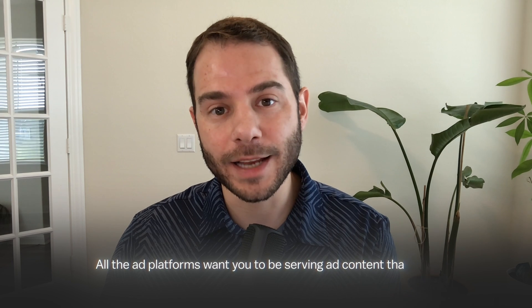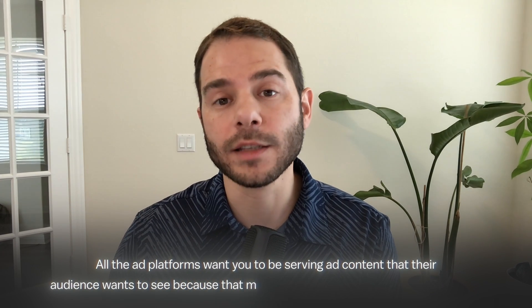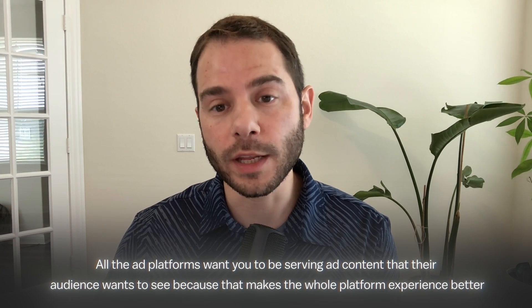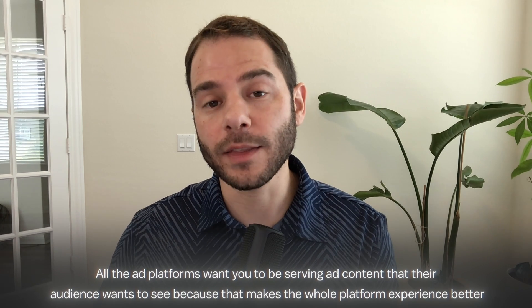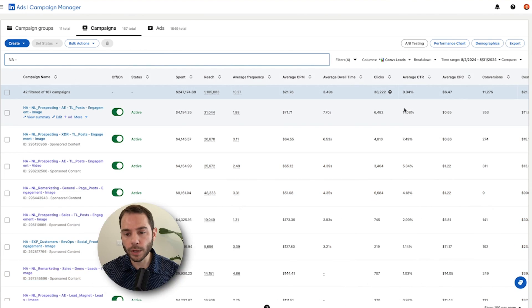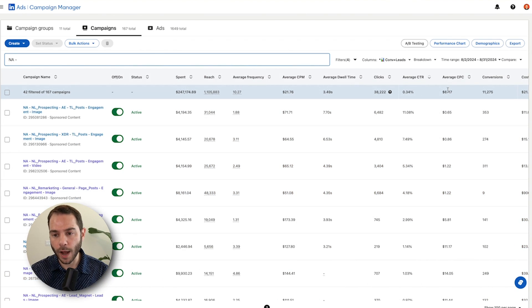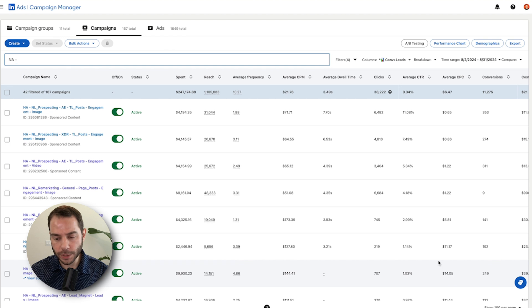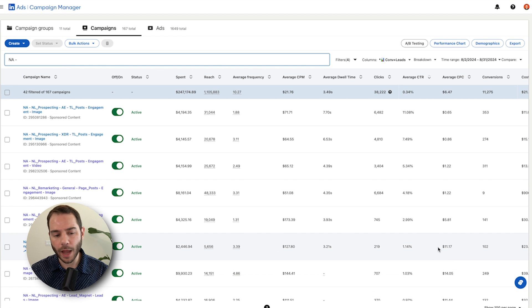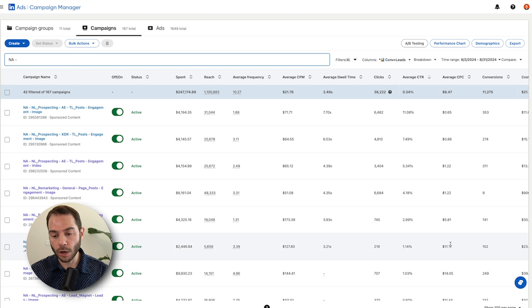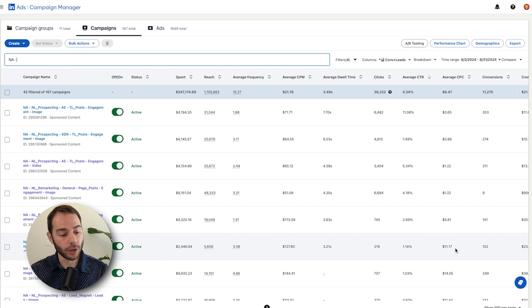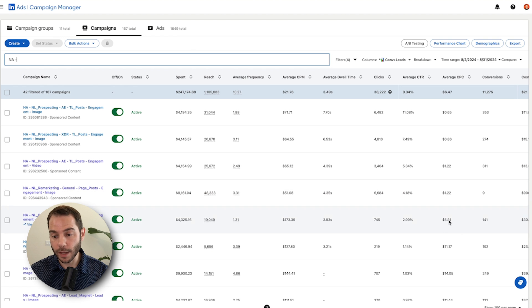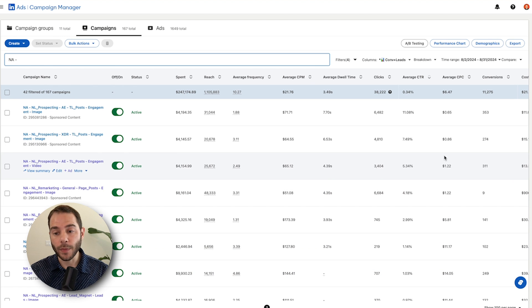This kind of goes back to quality scores. All the ad platforms want you to be serving up ad content that their audience wants to see because that makes the whole platform experience better. It's a win-win here. When you serve up ads that your audience engages with at a high rate, the platform gives you a big discount on costs, allowing you to achieve much better results. Not only this CTR is so high, but you can see how these CPCs differ here. Down here to the company page ads, I see my CPCs are 11, 14. That is a pretty standard range for LinkedIn. The average mid-level person in the US is 8 to 12 bucks a click.